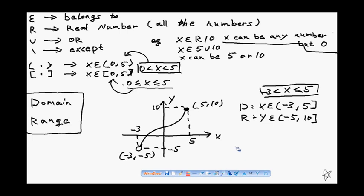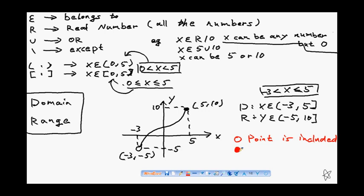So whenever there is an open circle on the graph, it means the point is not included. However, if there's a filled full circle, it means the point is included in the graph. Let's do some more practice with domain and range using the mathematical symbols introduced here.